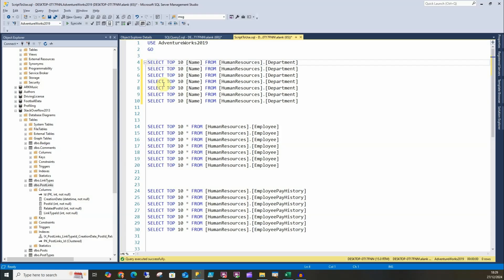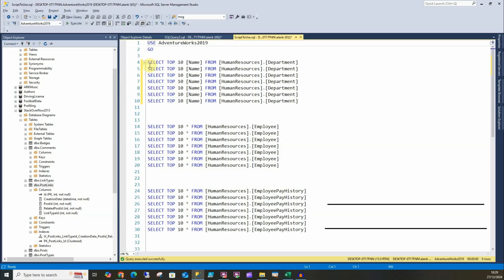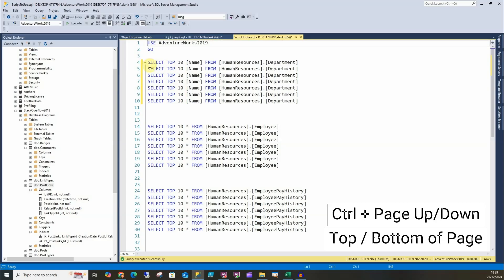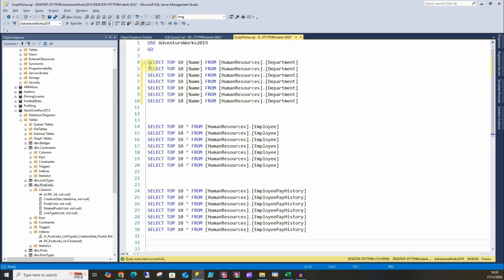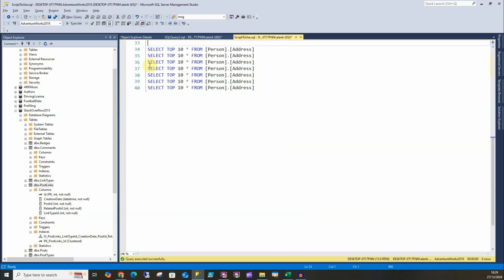Now what we can do as well, we can do Ctrl+Page Down and it'll take us down to the end of the current page, and Ctrl+Page Up goes to the top of my query window. If you can see my cursor from line number one to line number 33.